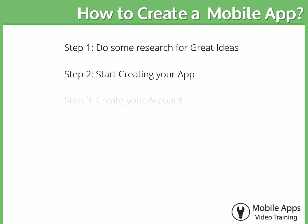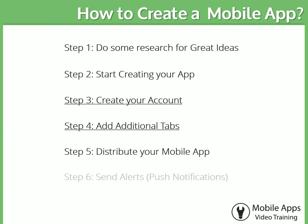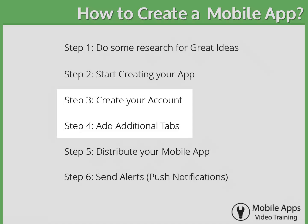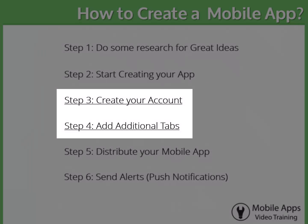How to create a mobile app, part two of three. In this video we will cover steps three and four.